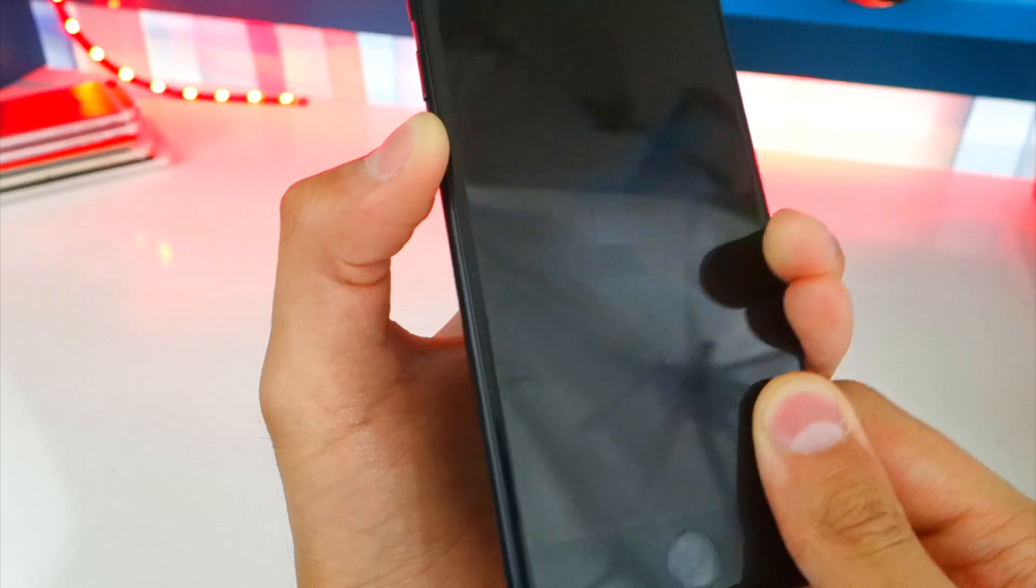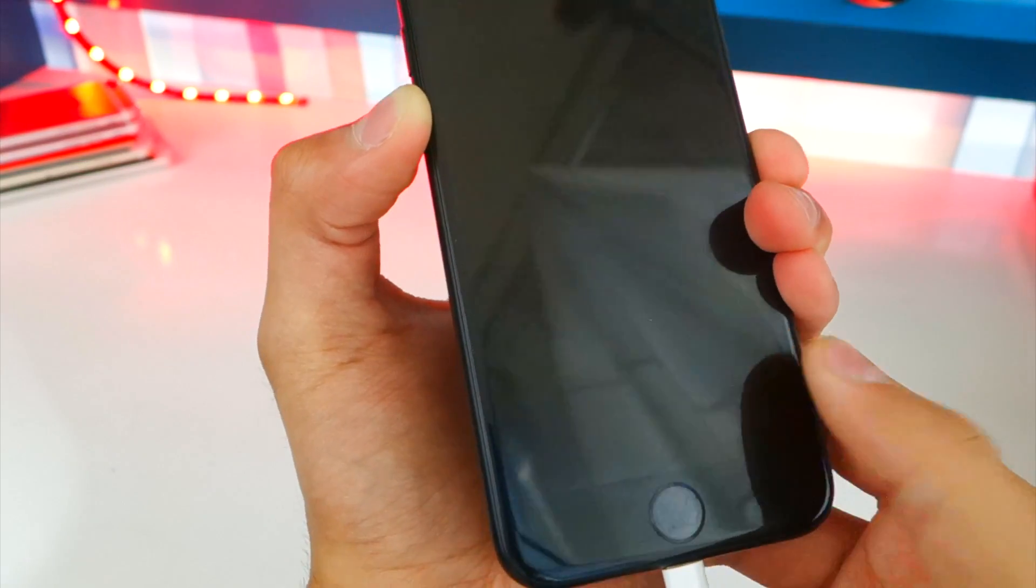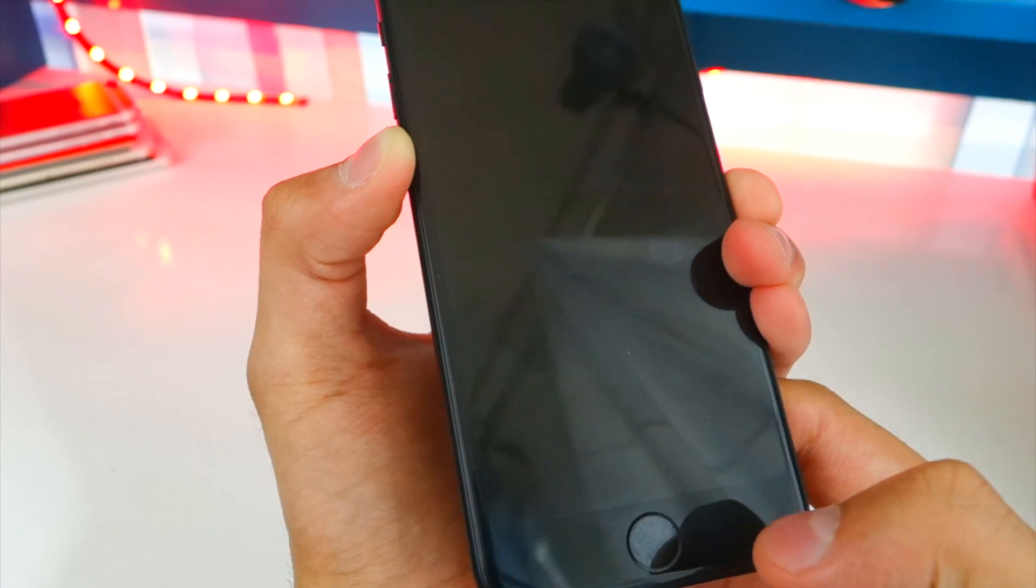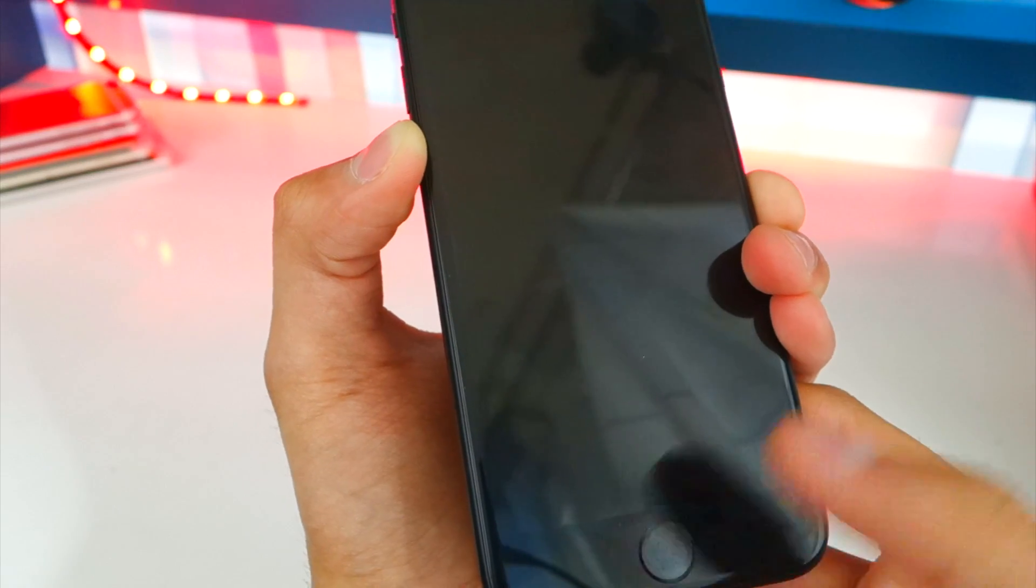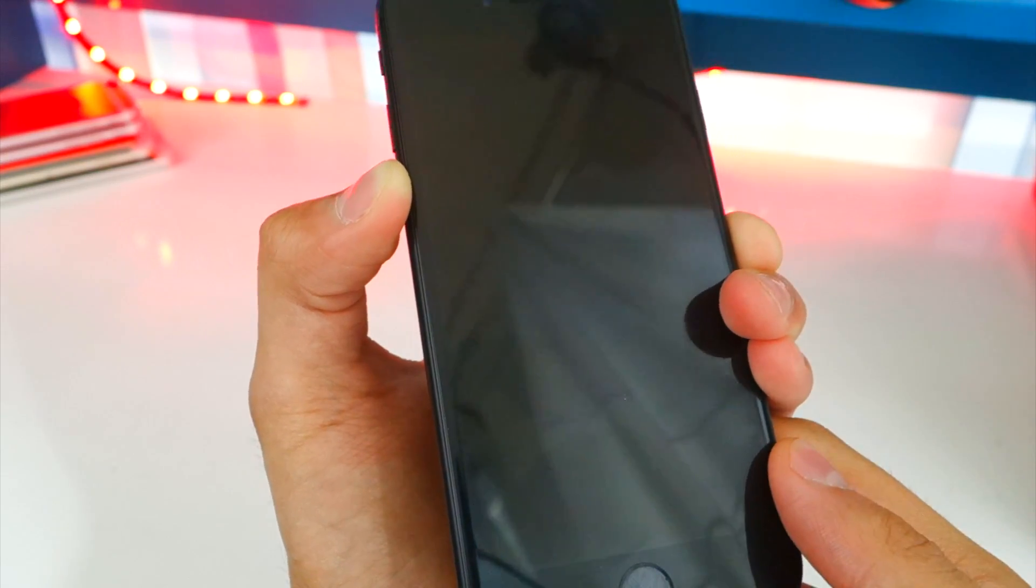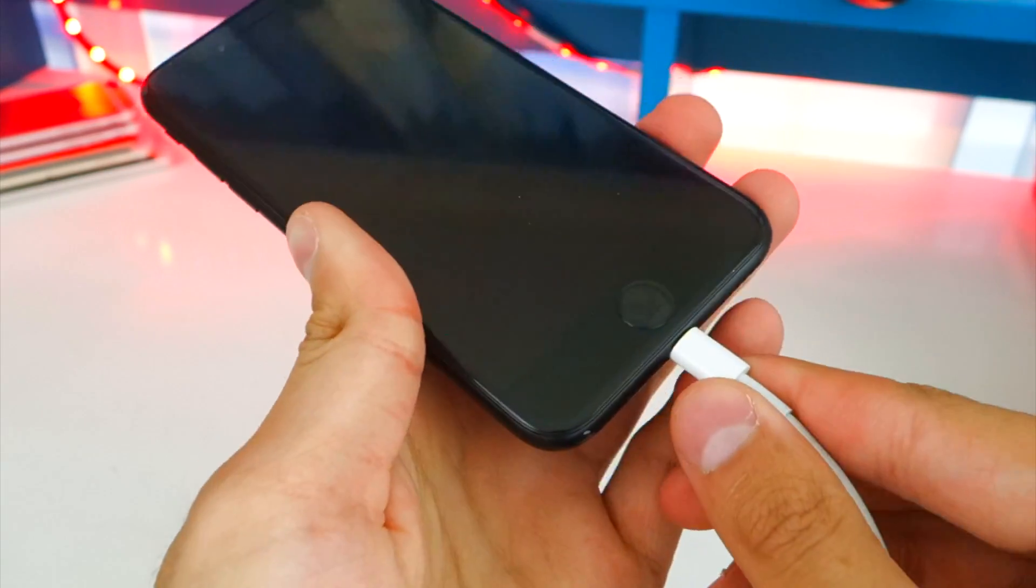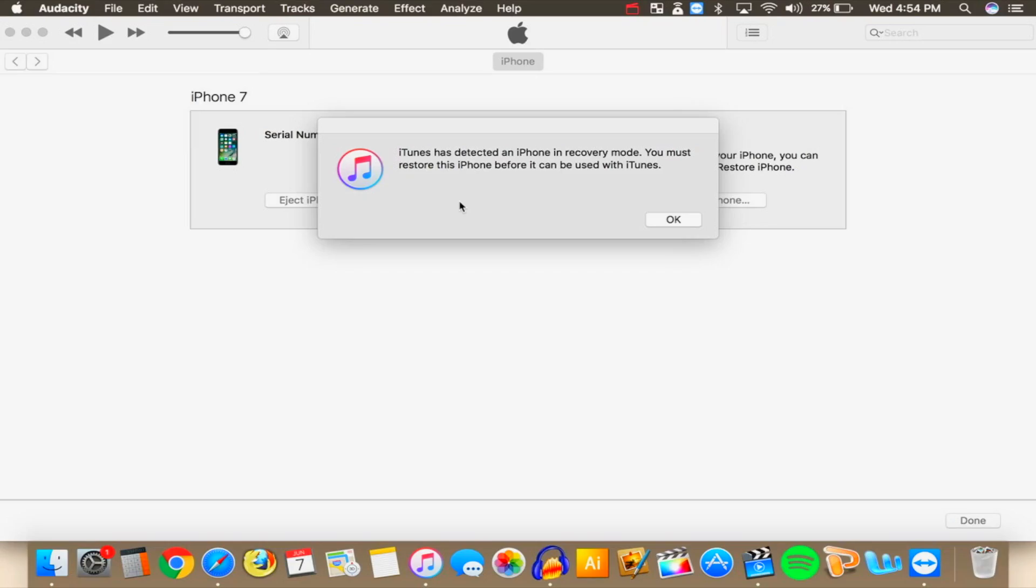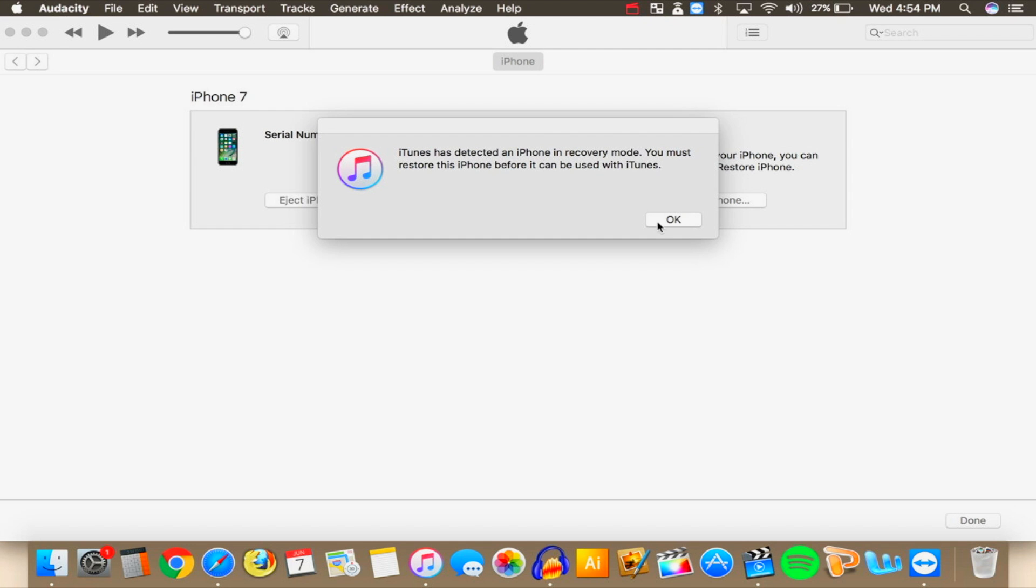Let go of the power button and keep on holding down the volume down button. On other devices keep on holding down the home button and just keep on holding down. Make sure your device is plugged in and you will get this message inside iTunes. It does detect that your iPhone is in recovery mode so click on OK.